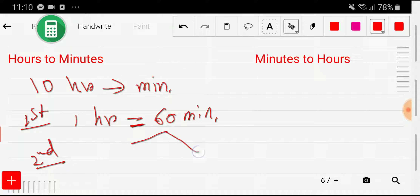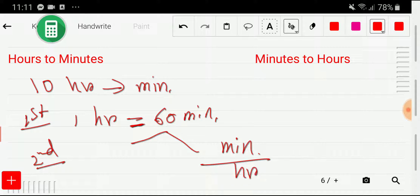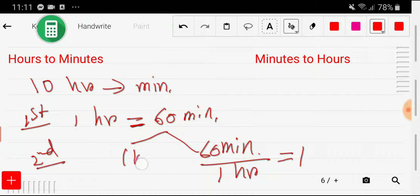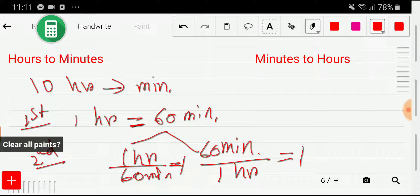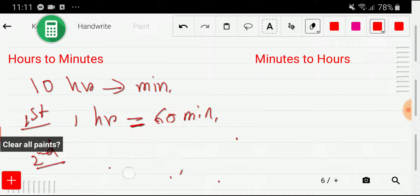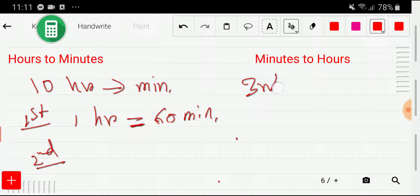In the second step, we write the conversion factor. We can write two conversion factors from this. If you take minutes as the numerator and hours as the denominator: 60 minutes over 1 hour equals 1. Or the opposite: 1 hour over 60 minutes equals 1. We don't need to memorize these because the conversion factor will come to our calculation automatically.